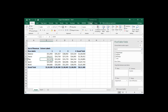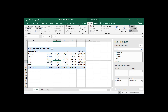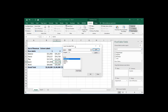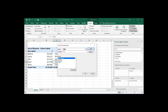After creating the pivot table, go to the Analyze tab. In the Analyze tab there is a Calculations group. In the Calculations group there is an option called Fields, Items and Sets. Click on that and you will get the option Calculated Field.